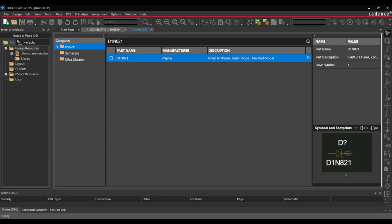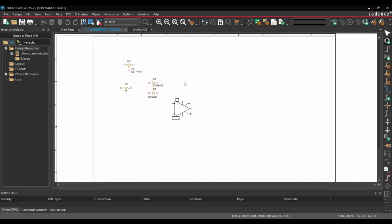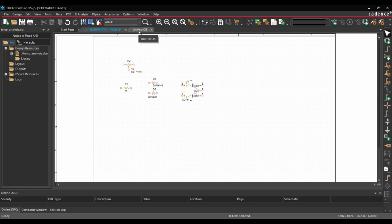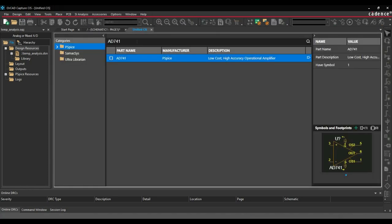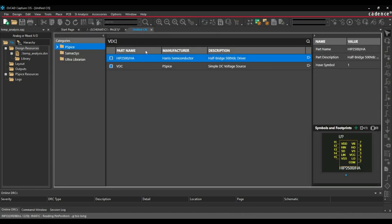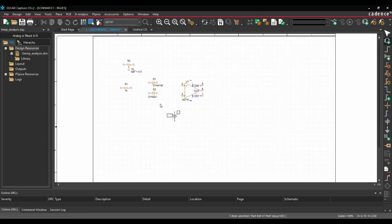After that we are going to add one op-amp which will be AD741. And then we are going to add DC power supplies. Right click place. So these are all the components we are going to use in this schematic.